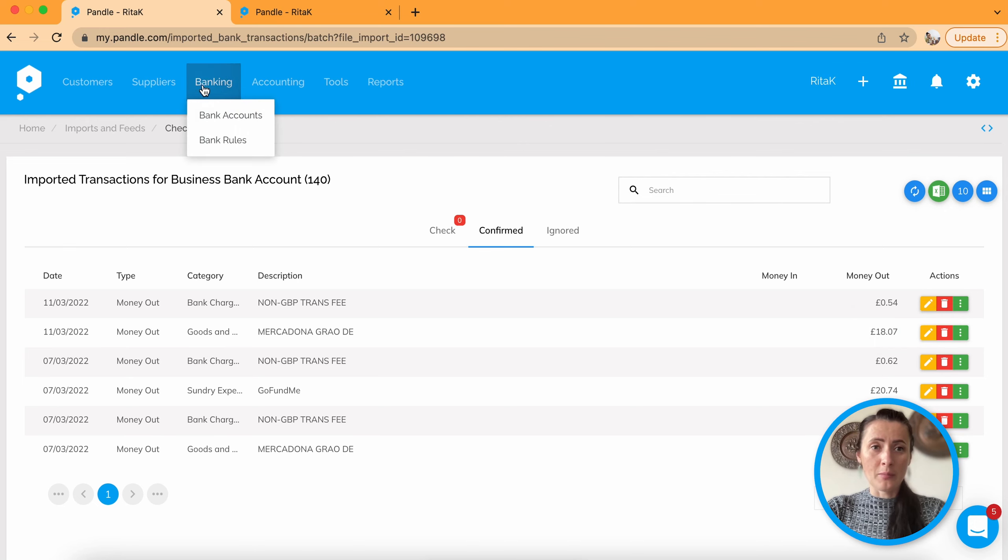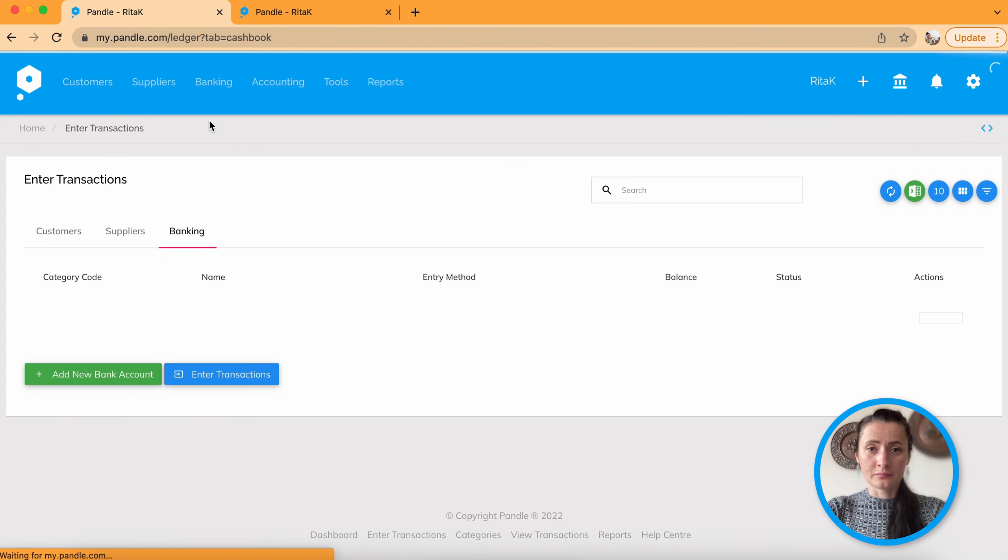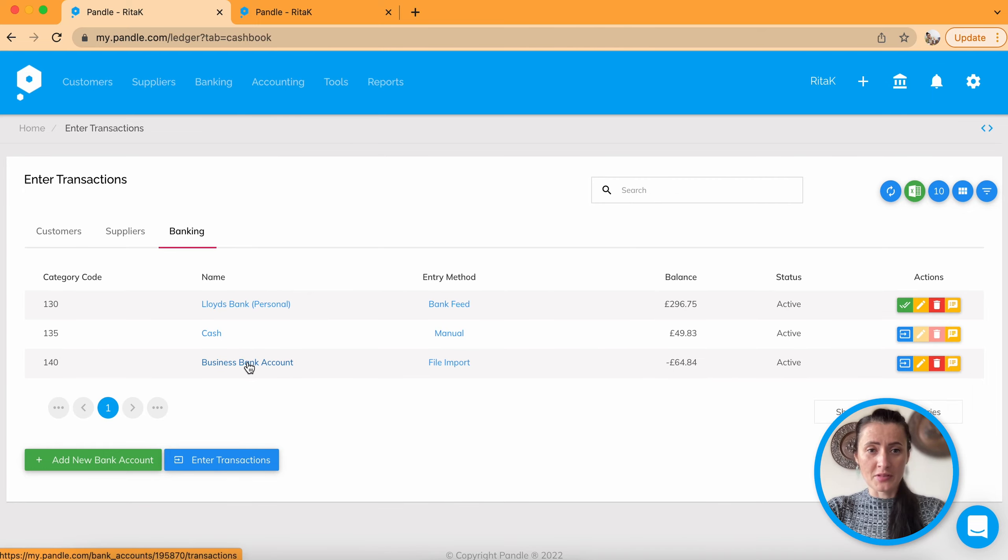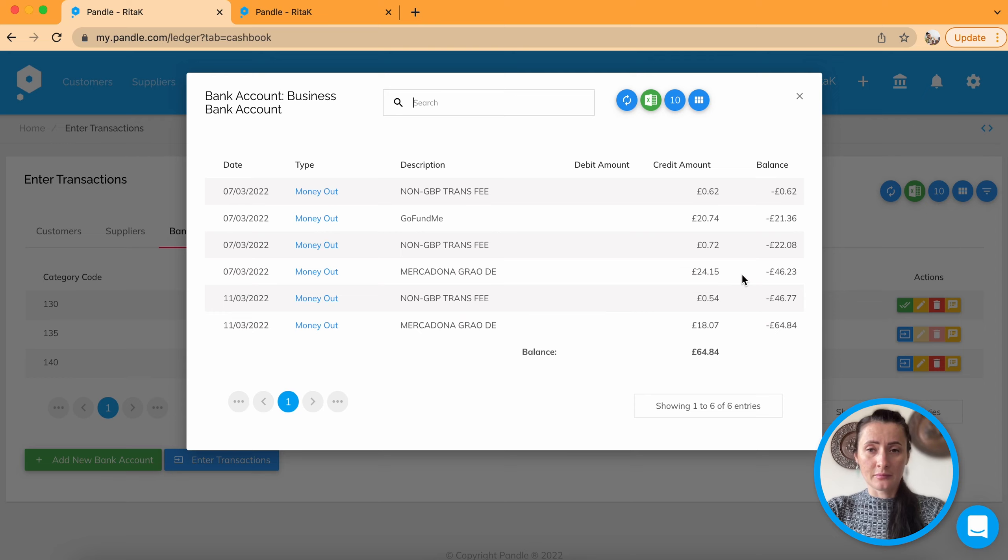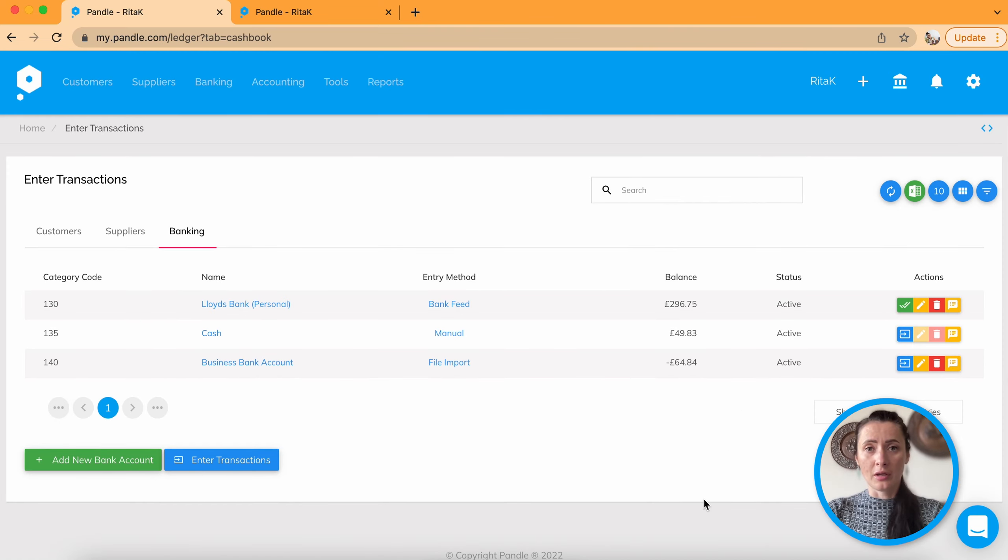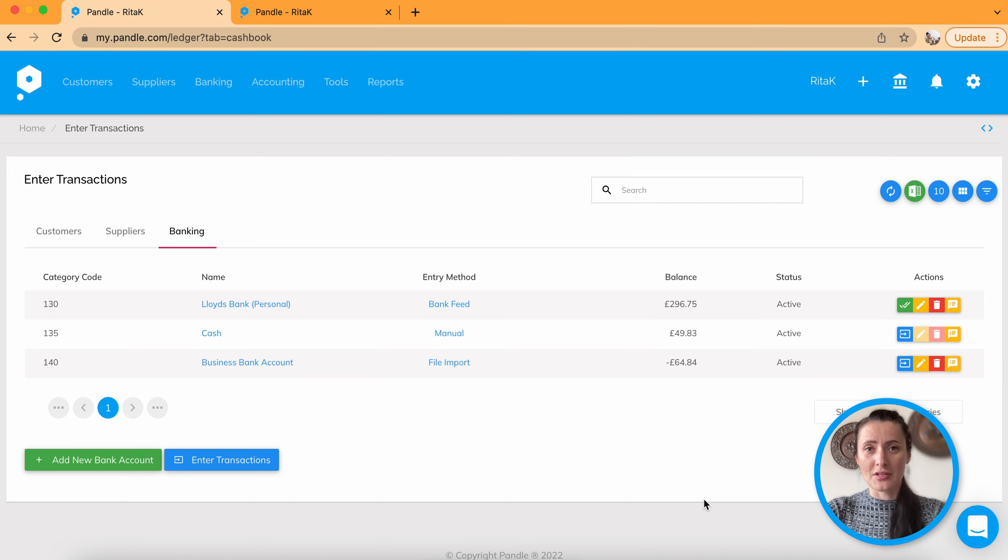So when you go back to bank accounts, all transactions been already posted to your business bank account. This is how you can use your bank uploads for reducing manual entries and automating a process of getting all transactions at one go on your system.